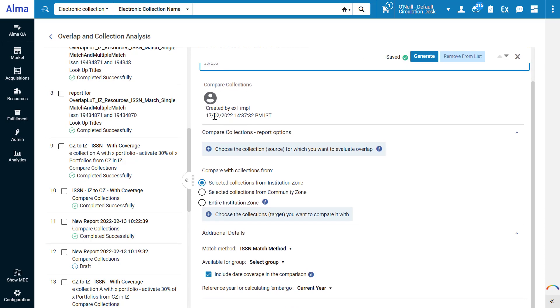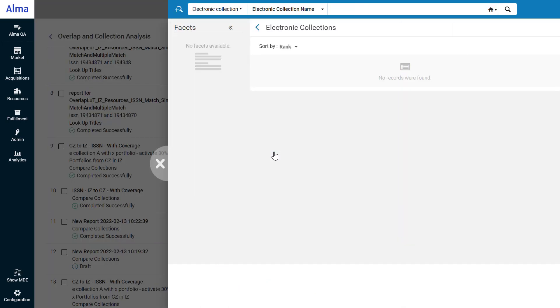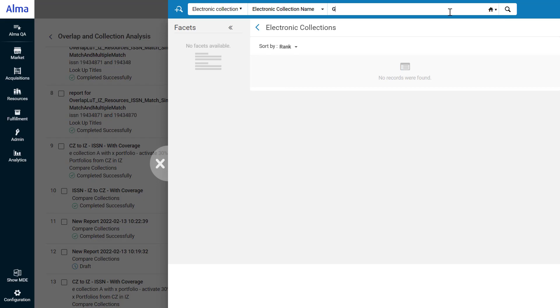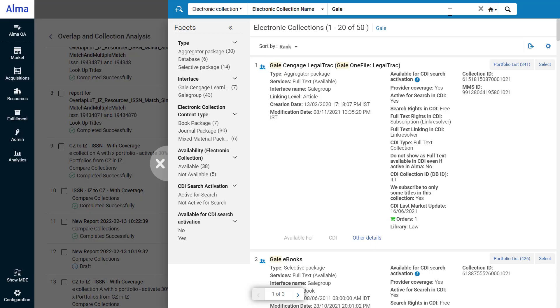Select the source collection for which you want to evaluate overlap. Note that we are searching for it in the institution zone, because it's a collection we are already subscribed to. When you've found the collection, click Select.